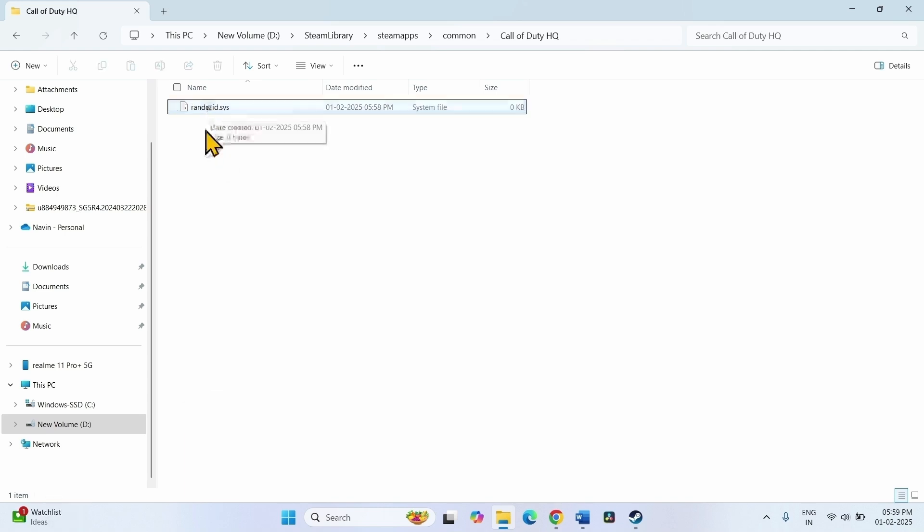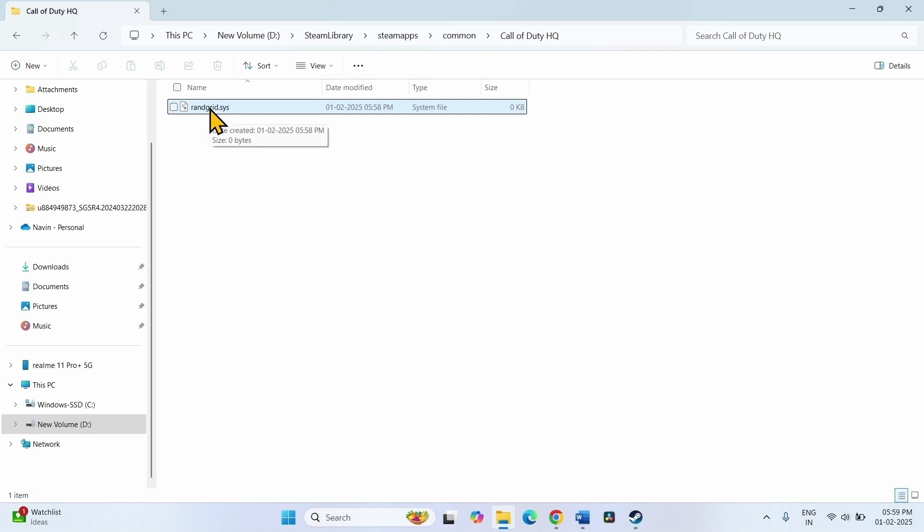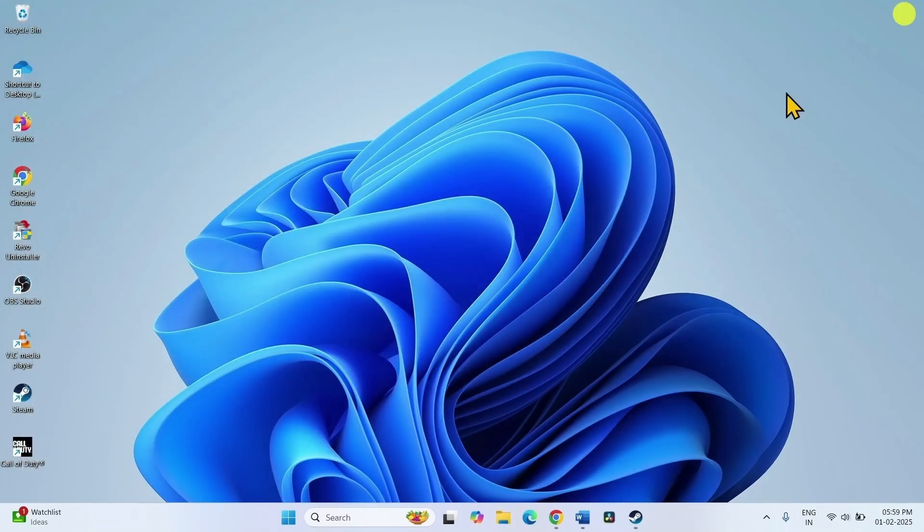Here you will find randgrid.sys along with multiple files and folders. Select this folder and click on delete. Then close the File Explorer and restart your computer.